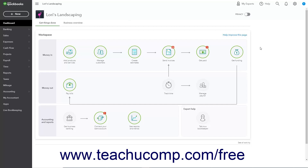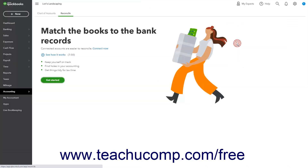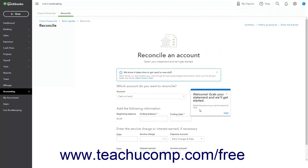To reconcile a credit card account, click the Settings button in the QuickBooks Online toolbar. Then click the Reconcile link that appears under the Tools heading in the drop-down menu to open the Reconcile page. The first time you open this page, click the Get Started button to continue, then click the Let's Get Reconciled button in the pop-up window that opens to finally open the Reconcile page.